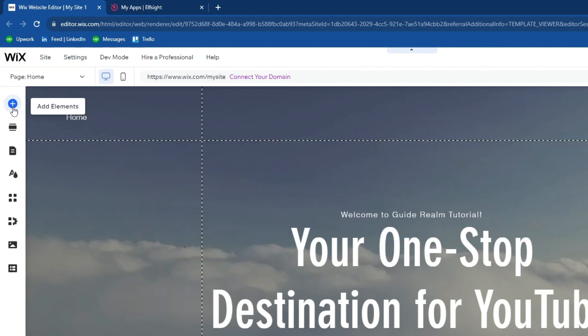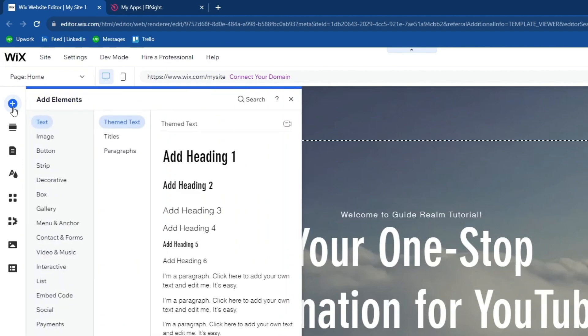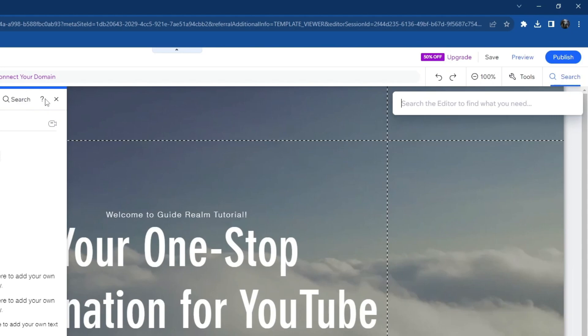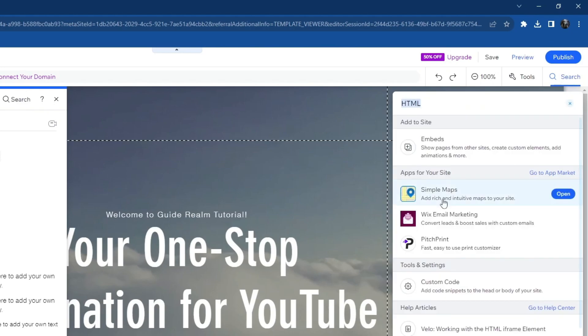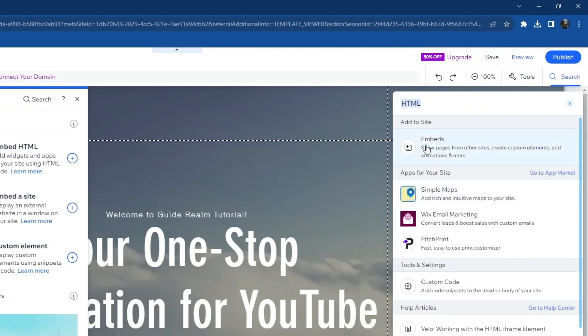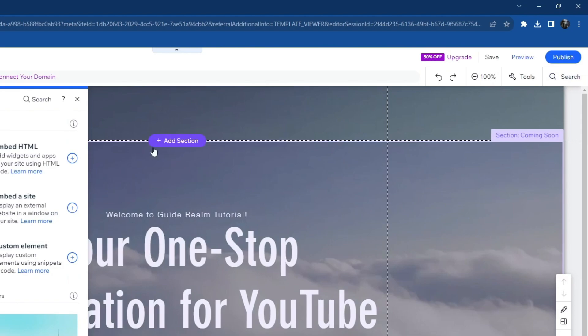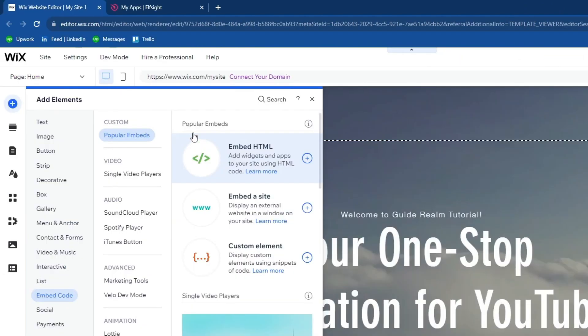to the left and press the Add Elements button. Then go over to the search, select it, and in the search write HTML. Then press the Enter button, select Embeds, and then on Popular Embeds select Embed